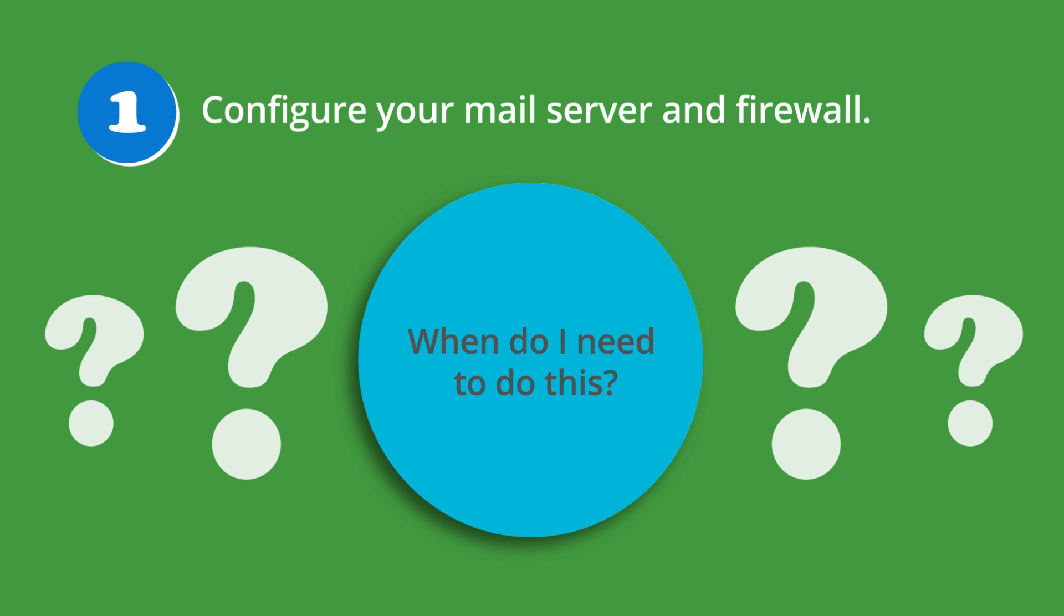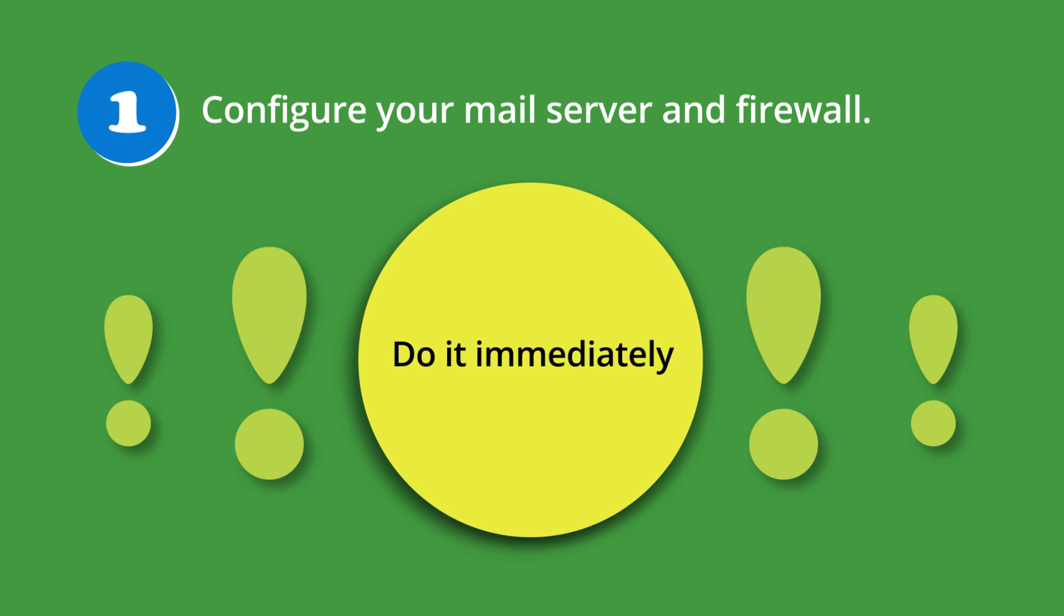The key thing you should know about this step: don't wait. We recommend that you make this change immediately, even if you haven't received your transition invitation. If you don't complete this step, your mail flow may be interrupted during your transition.